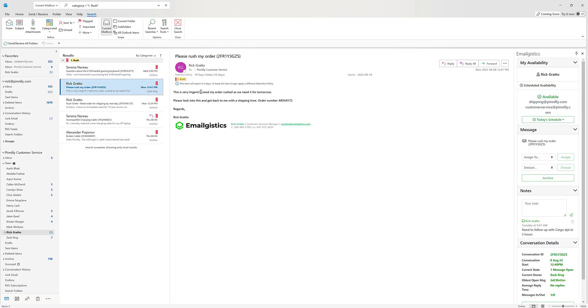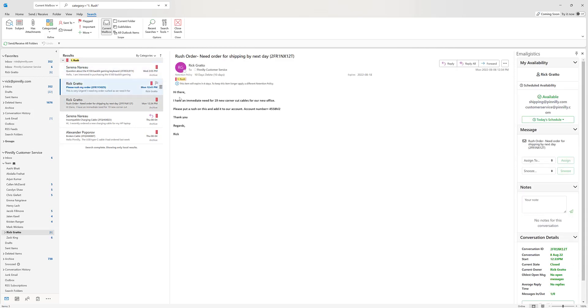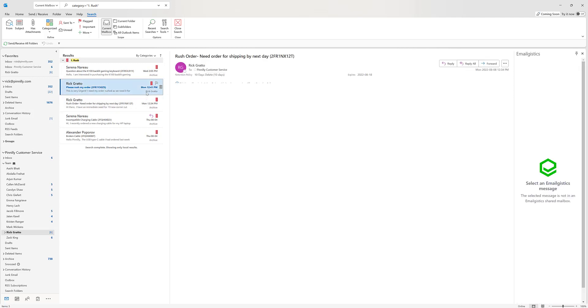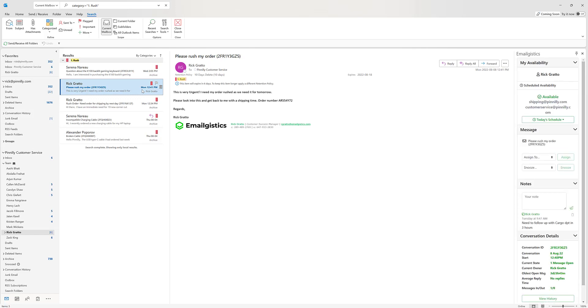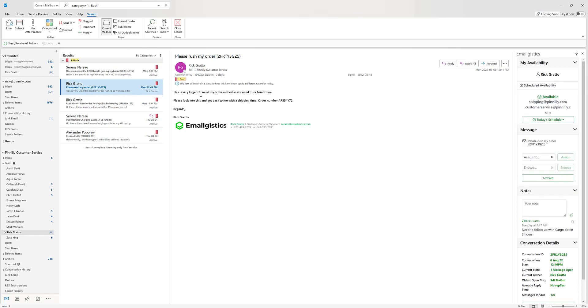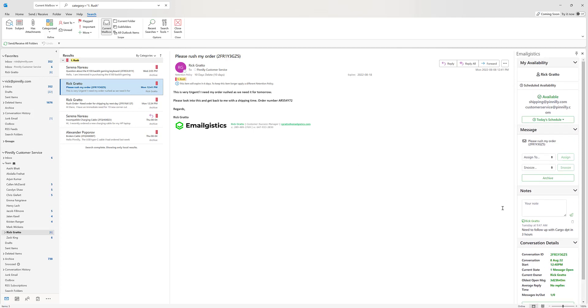Now, according to our golden rules, I cannot respond to this message from Zach's folder. What I'm going to do is go ahead and quickly assign it over to myself. And we can see that the owner of the message has changed to Rick Grado. Now that I own the message and I'm able to search for it, I can go ahead and reply to it or do whatever I need with the information in here. I could see all the notes, I could check the conversation details. All of this is available to you without ever having to leave your Outlook desktop application.